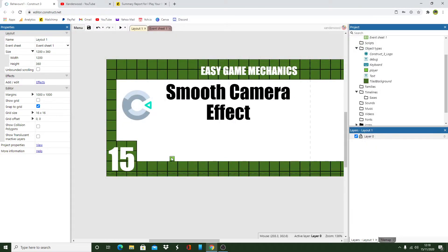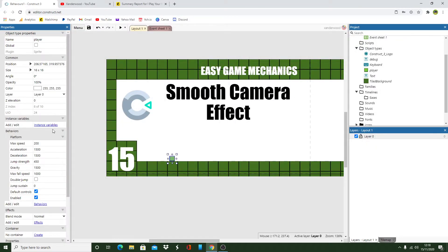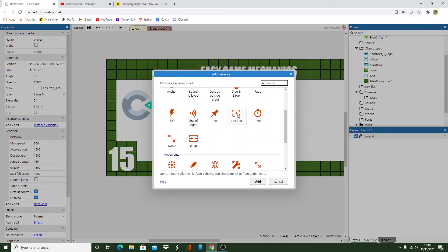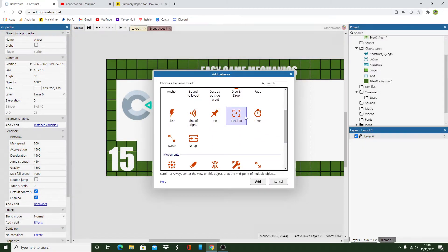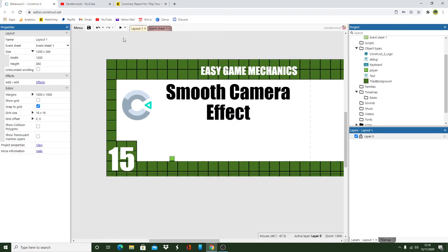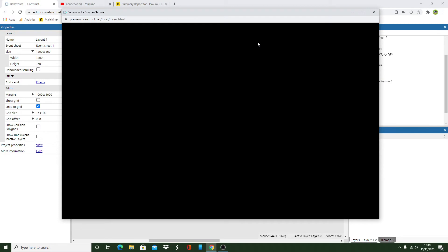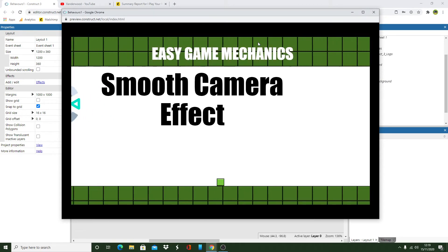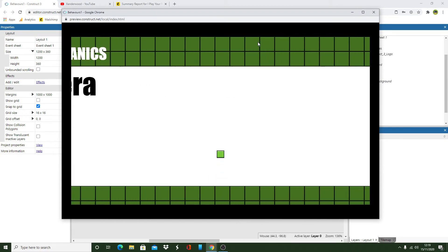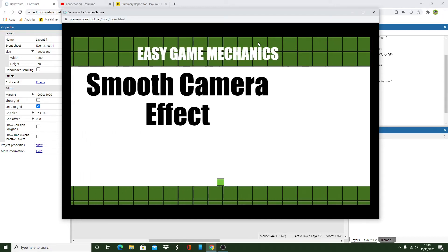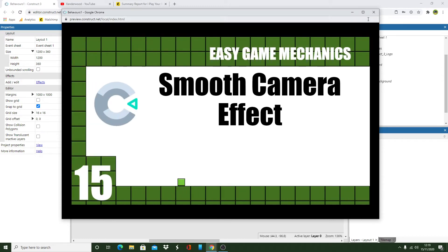So the first thing we need to do is add a camera. You can do this by simply adding a behavior 'scroll to' to the object that you want the camera to follow. Now if we play the game it works fine - it'll just follow the player around and that's perfectly adequate.